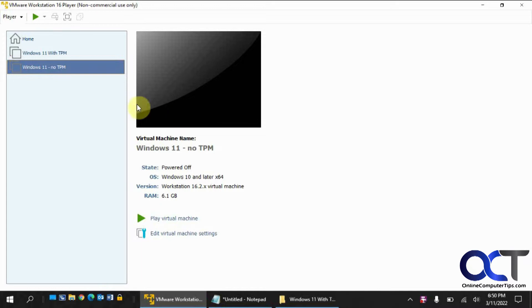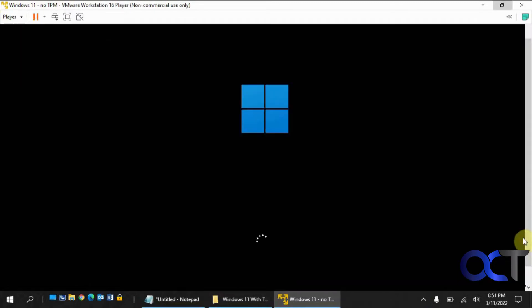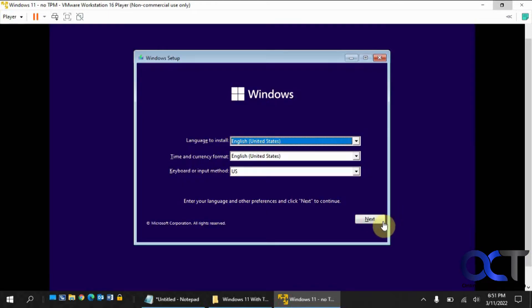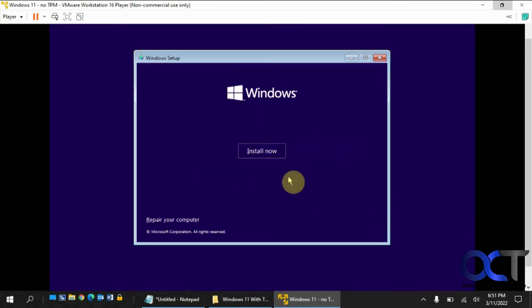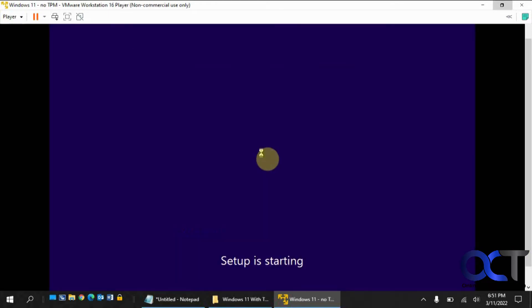So we have two VMs here. We have this Windows 11 with no TPM. So I'm going to show you what happens when we try and install Windows 11 on it. Okay, click on Next here, Install.